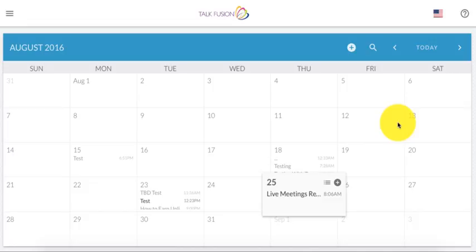So it's a live meetings platform, it's also a webinar platform. You can do your webinar presentations, you can do video conferencing.